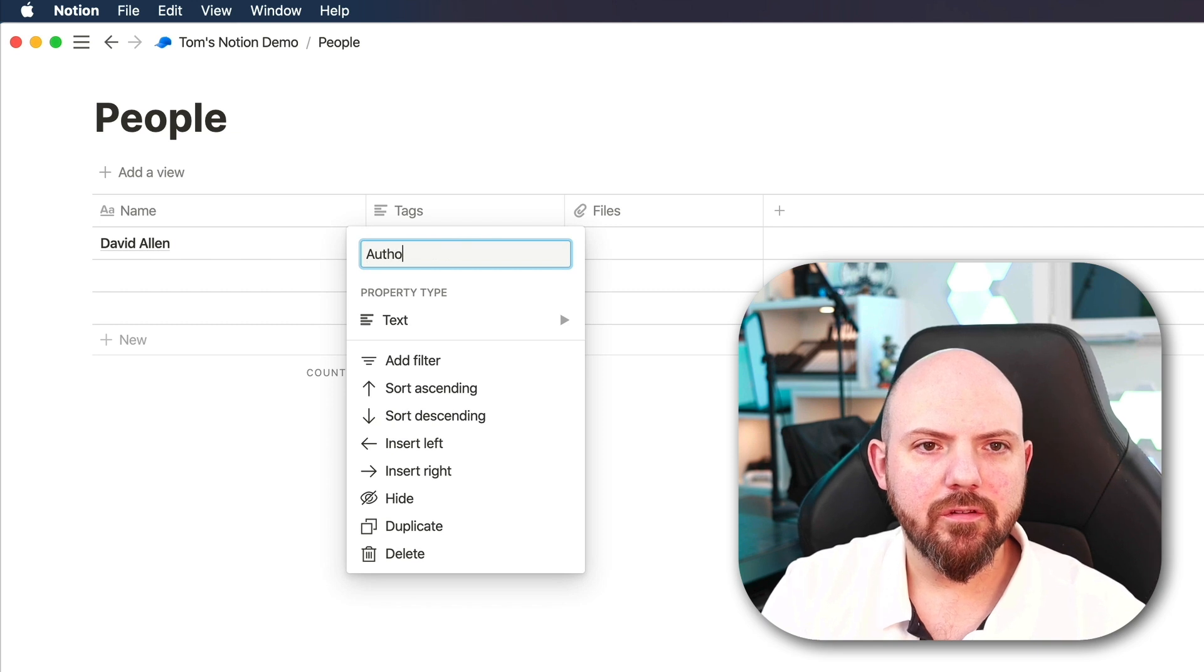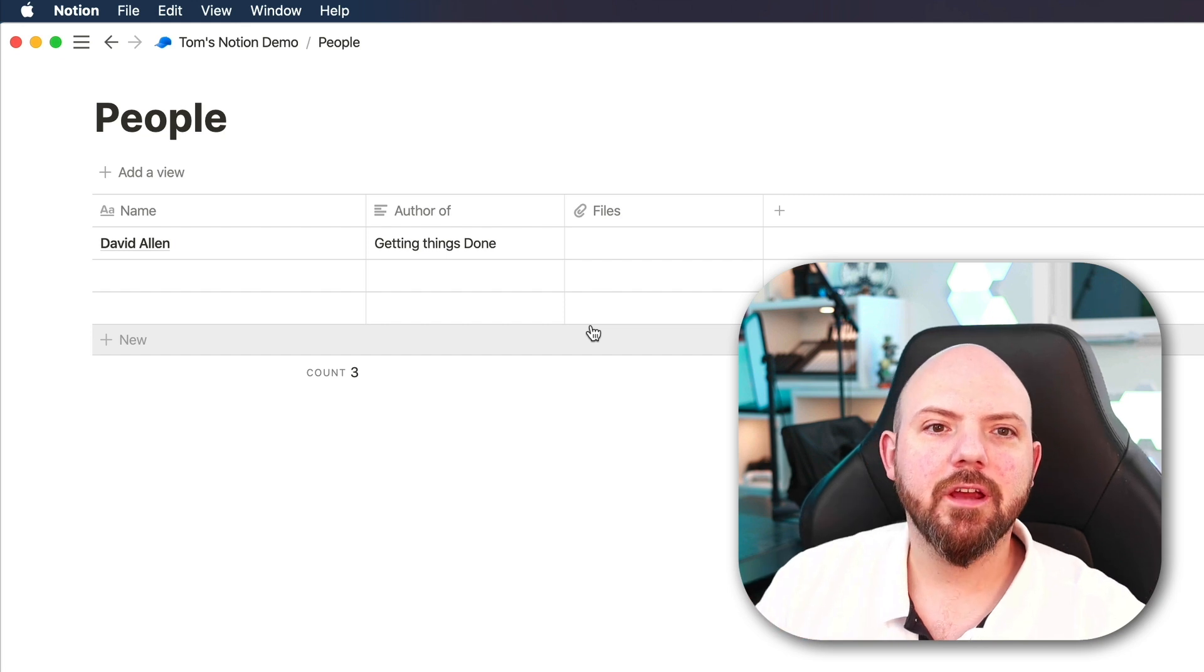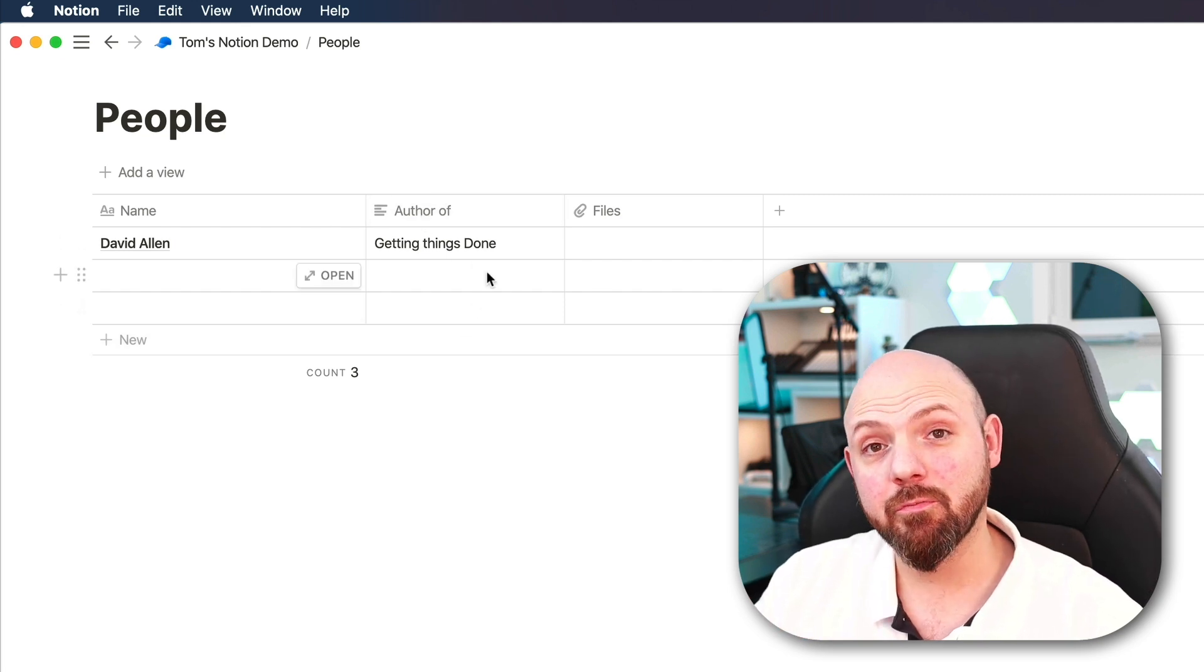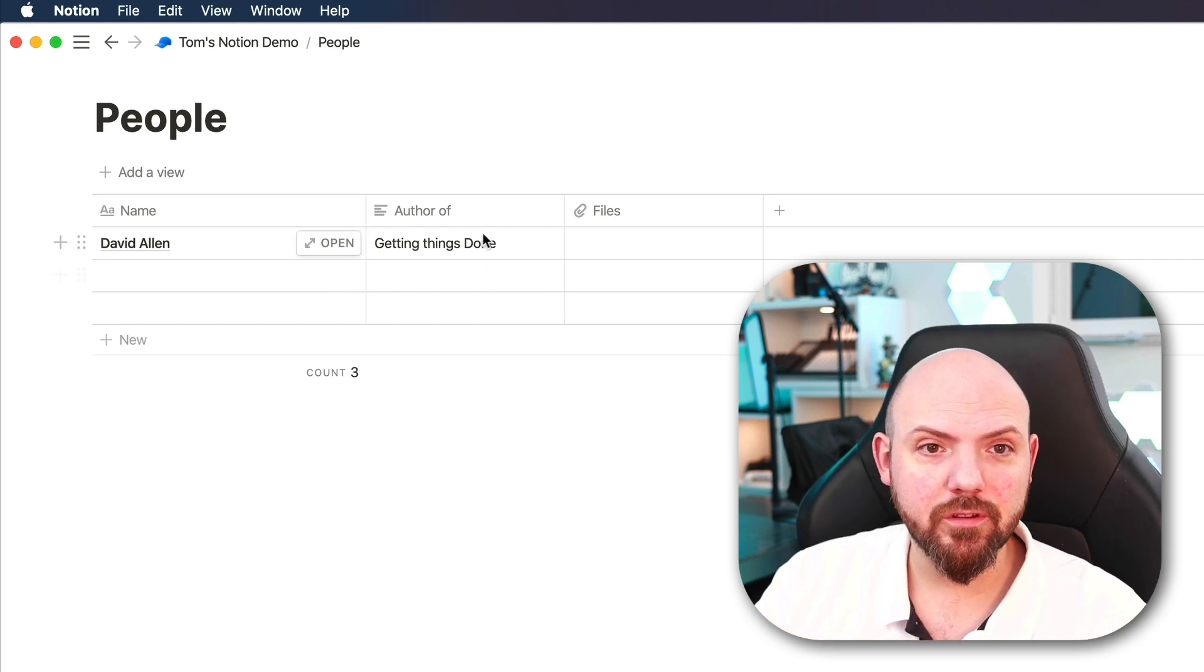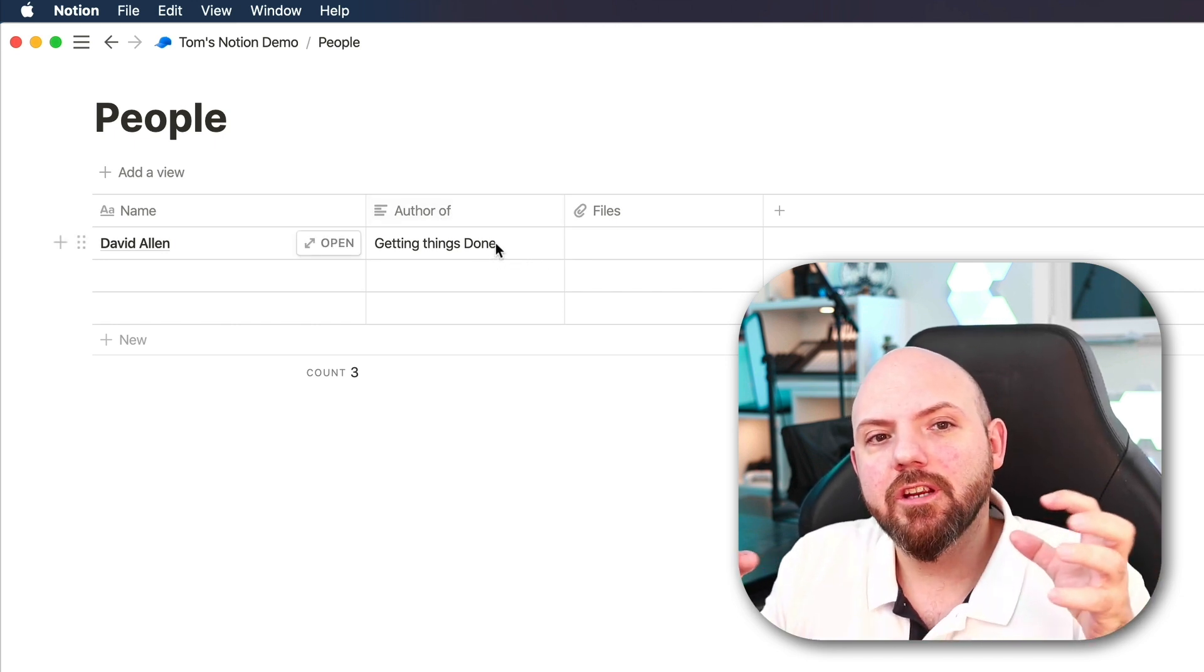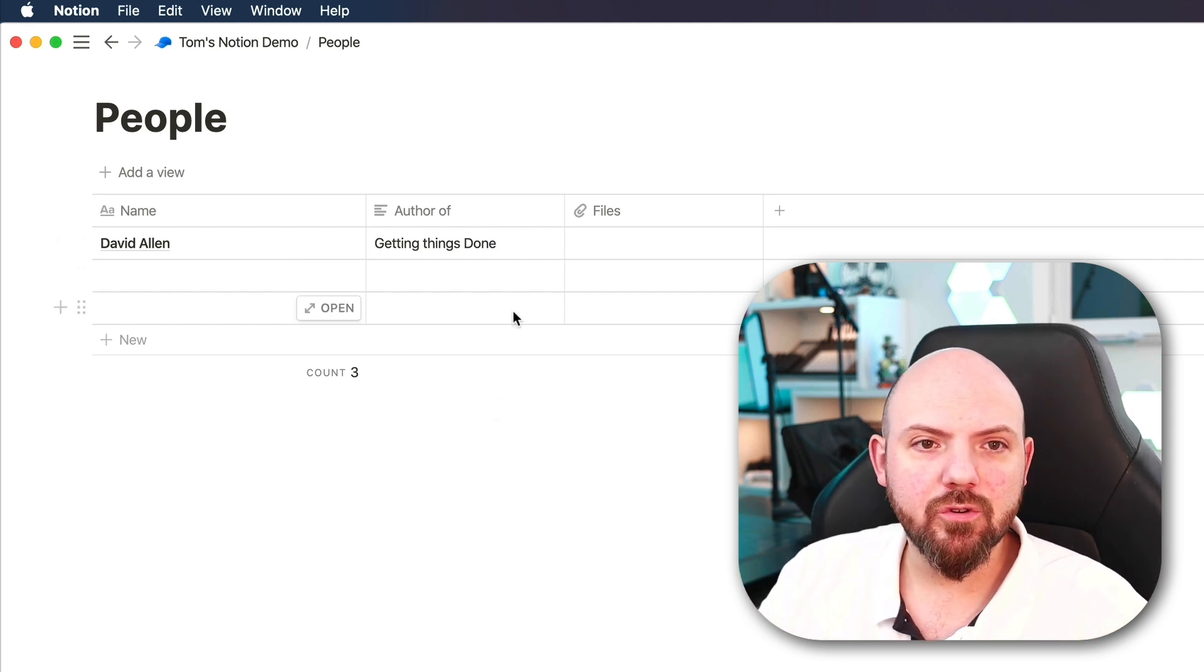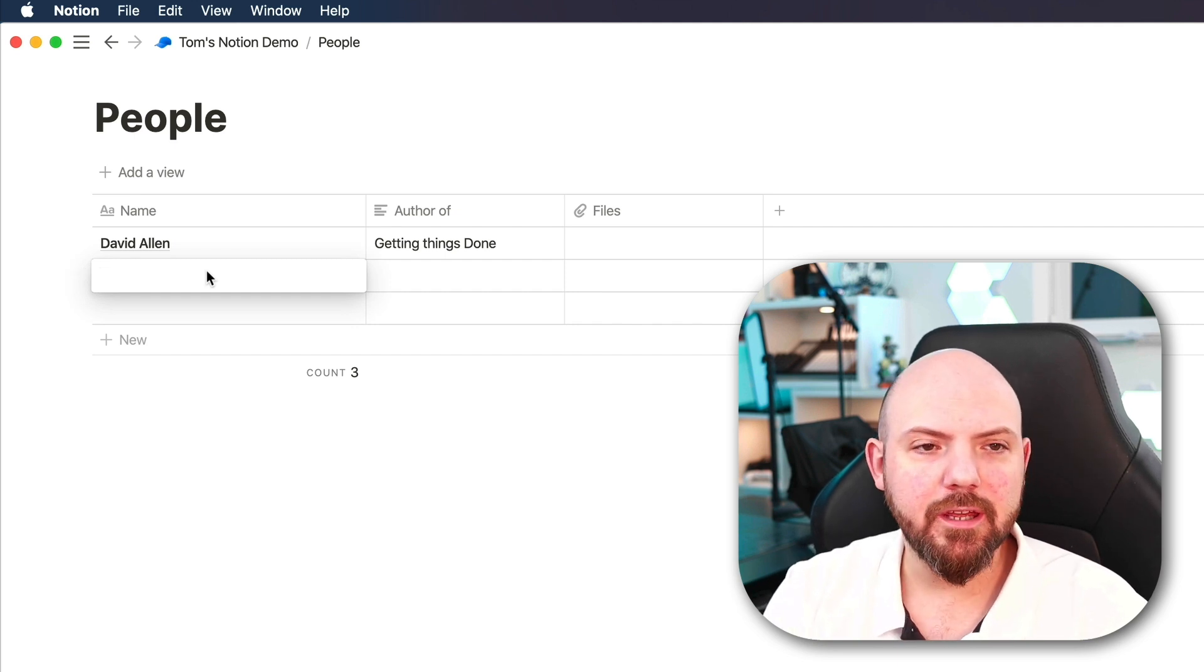We can name this author of and the way I set this up in my own system actually I will have here a relation to the database of books. How this works actually and why it's so important not to only make a text box here and write in the name of the book, but actually link it to other databases, I will also show you in future videos. But what I want to show you, we get a list here of people.